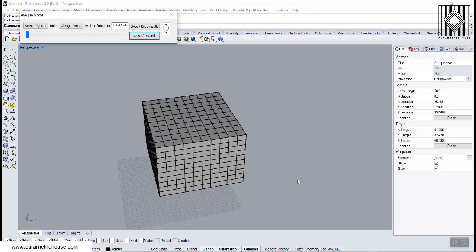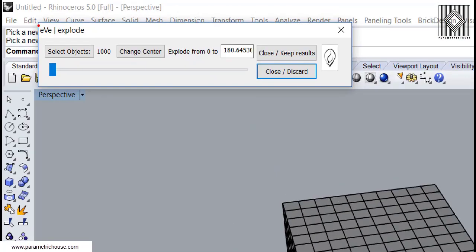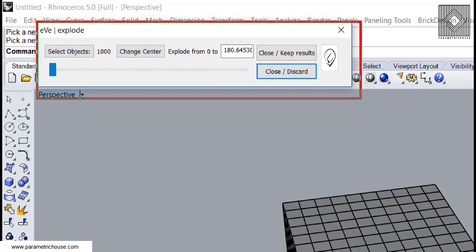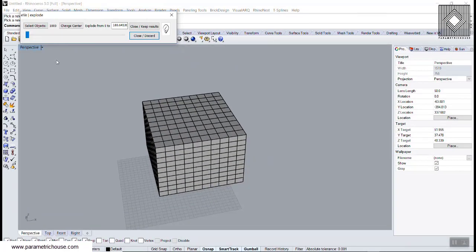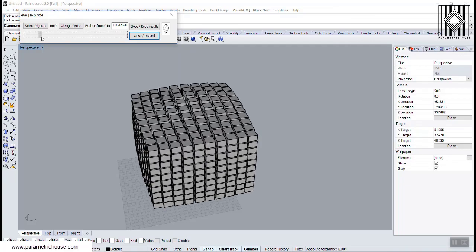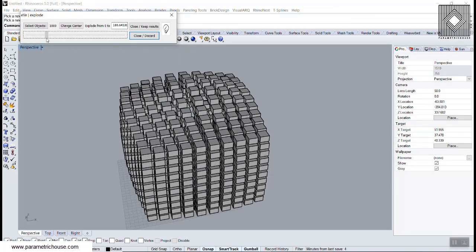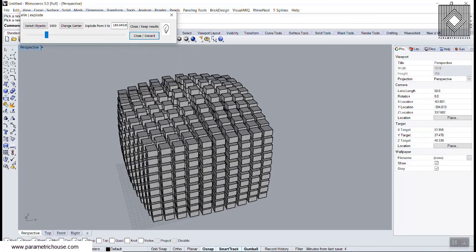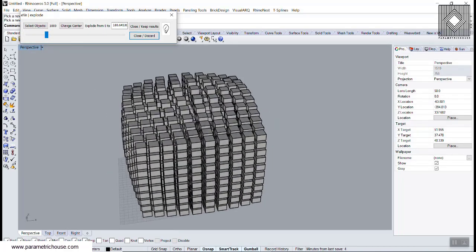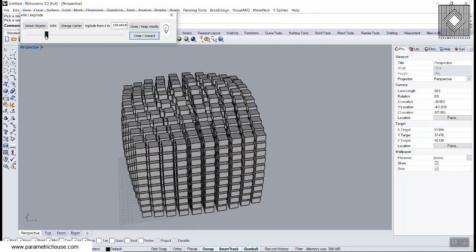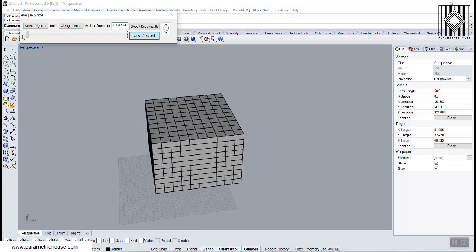In this short tutorial, I want to show you how you can use the Eve Explode plugin, which is a really small and useful plugin. As you can see, I can move these boxes based on a point, which I will explain further.